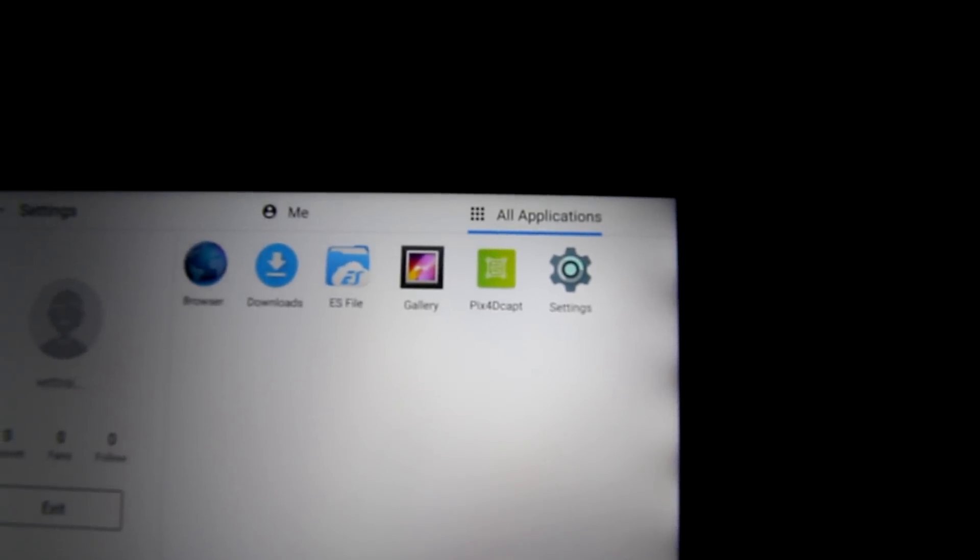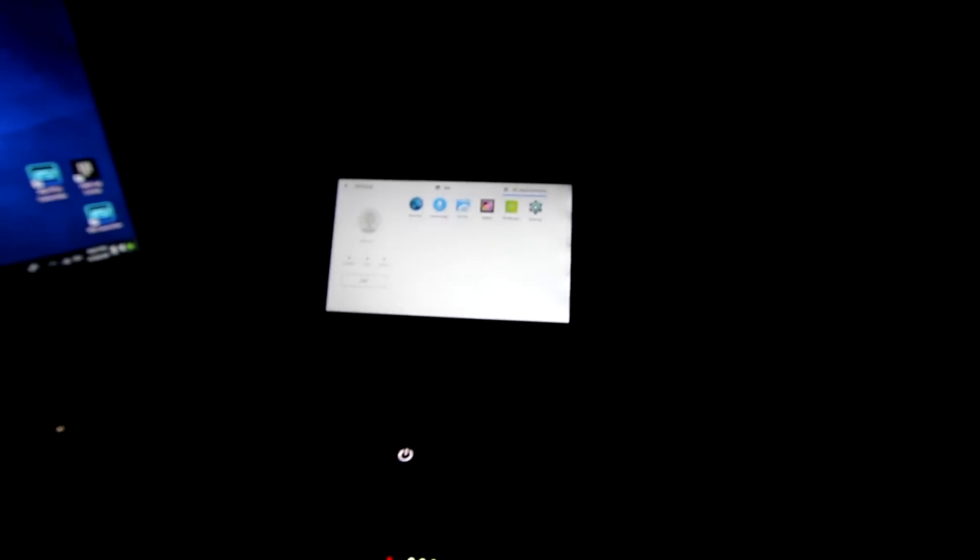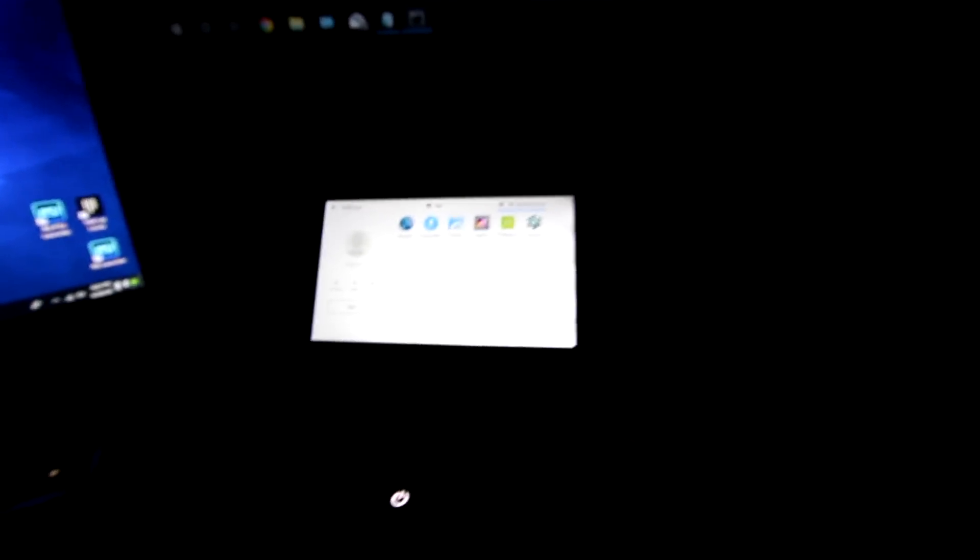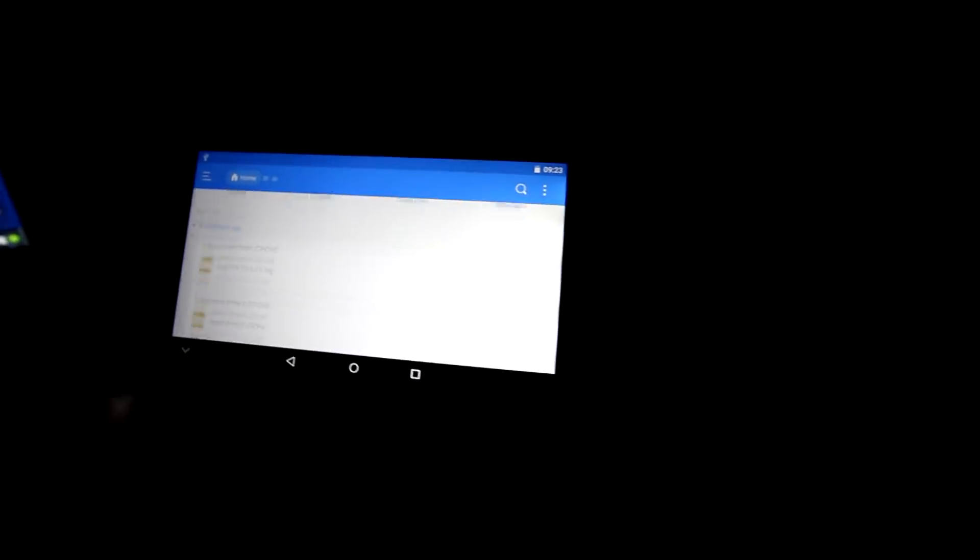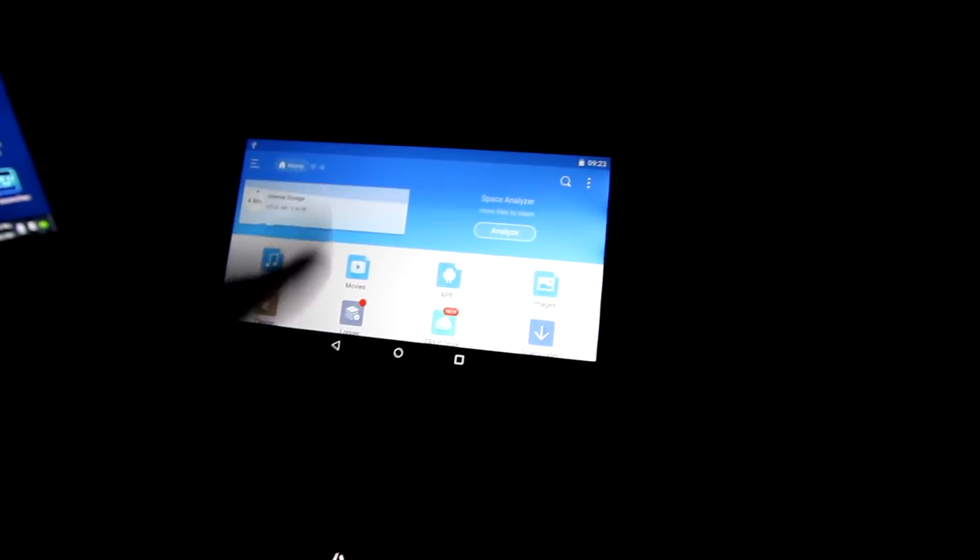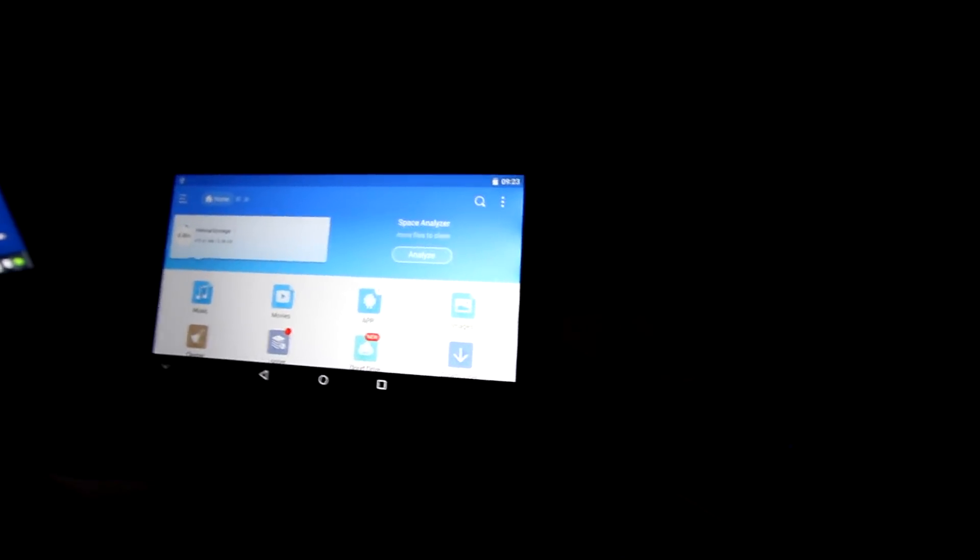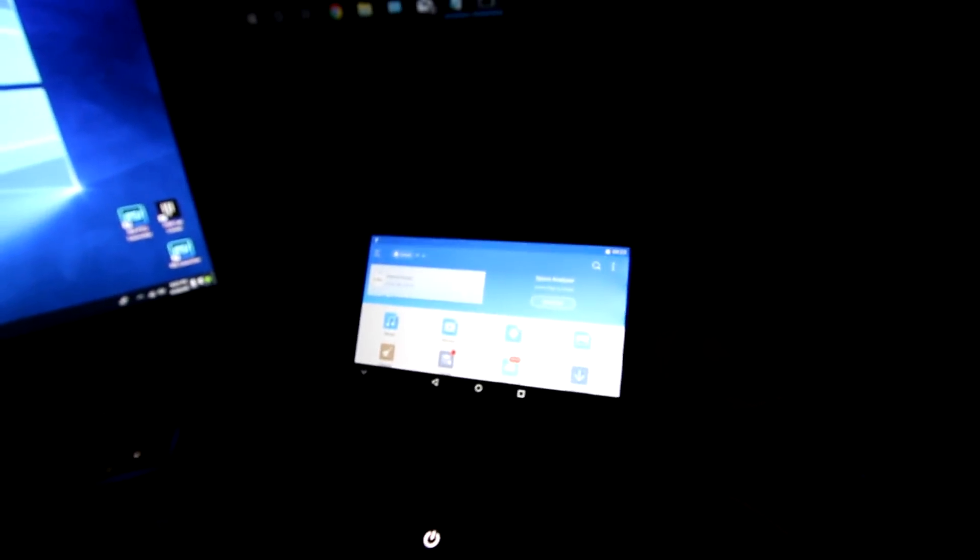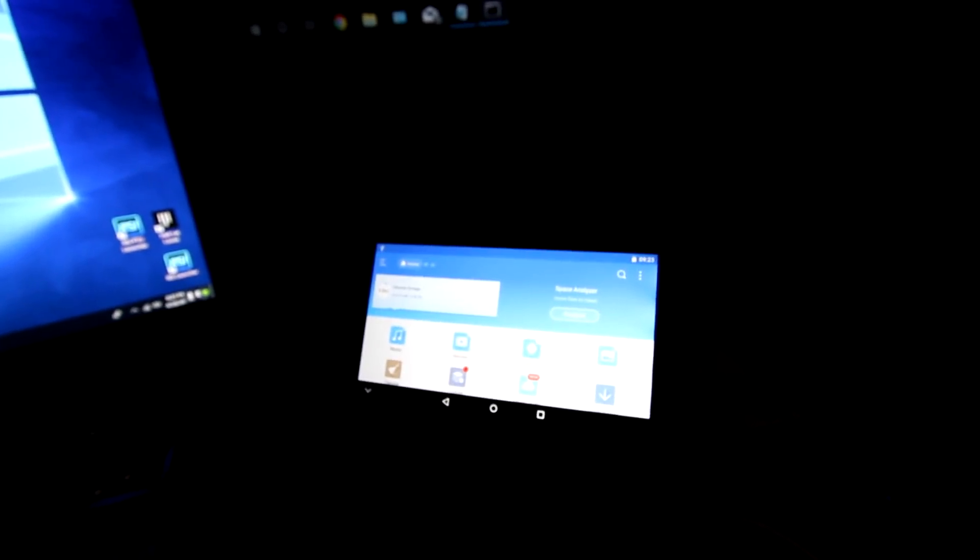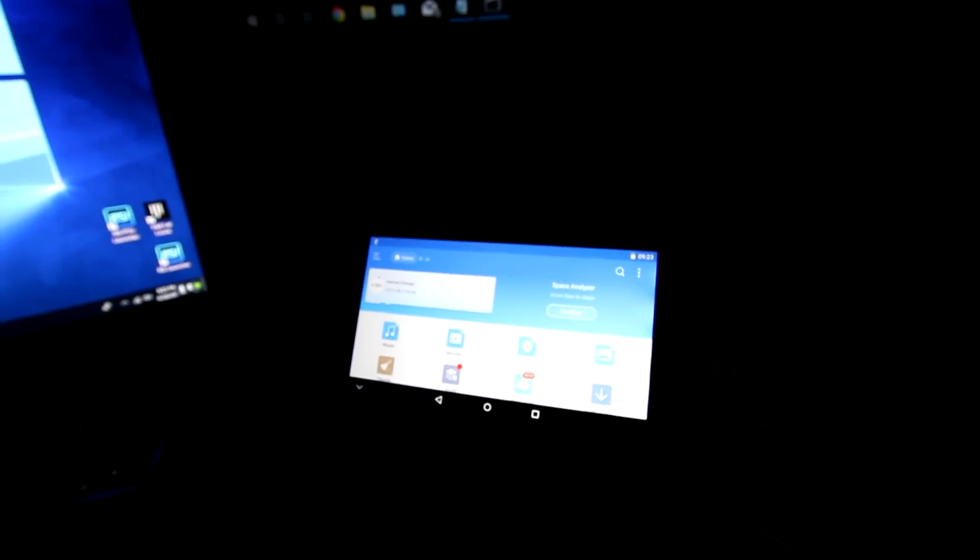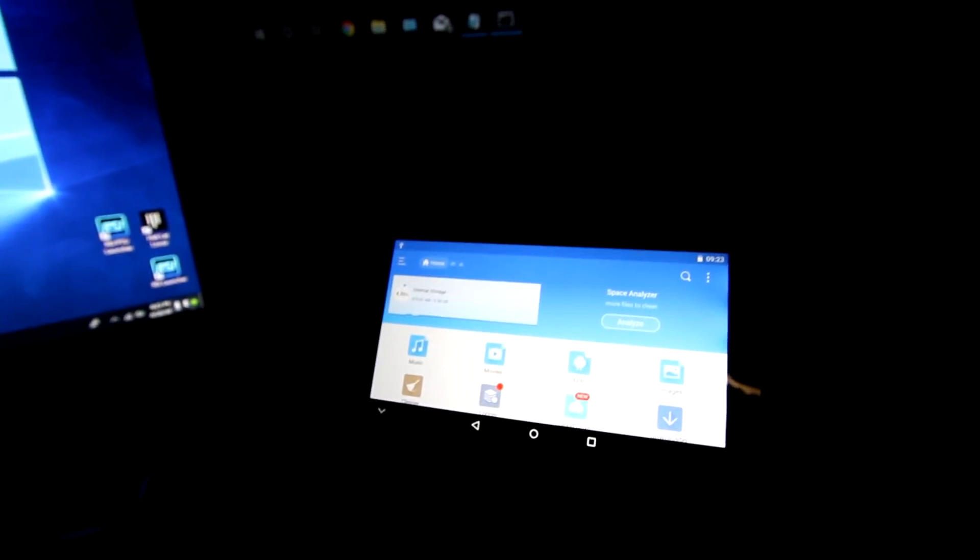You can basically install anything you want, really. As you can see, I have Easy File installed on here. You can manage storage, stuff like that. So this app does work really nice. Thank you guys for watching and I'll see you guys in the next video.